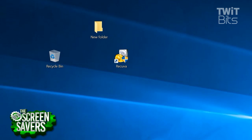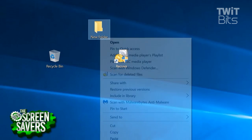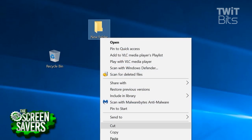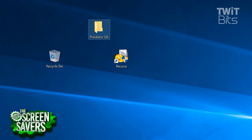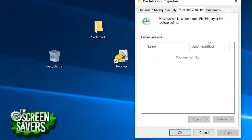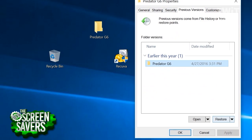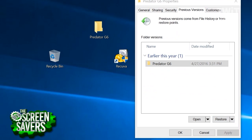If that happens, what you can do is make a new folder, rename it to what the old folder's name was, and then go into the properties, go to previous versions, and do a restore.